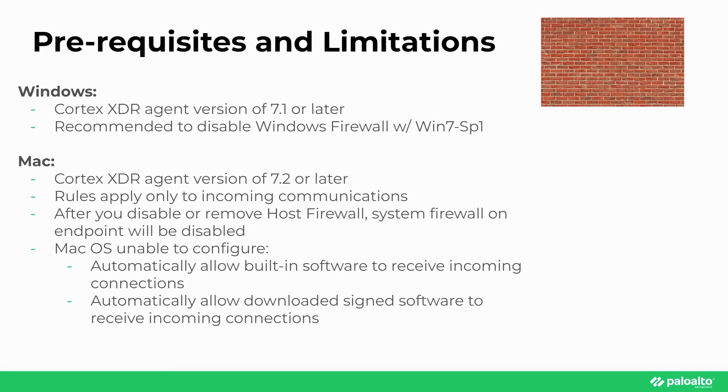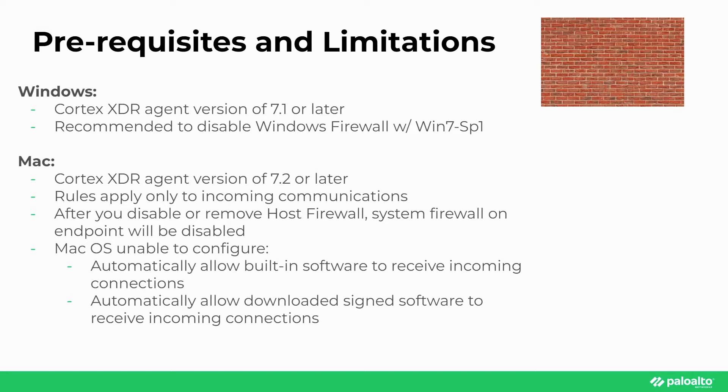For Mac, a Cortex-XDR agent of version 7.2 or later is required. The Cortex-XDR Host Firewall rules can only apply to incoming communications on the endpoint. It's also important to note that after you disable or remove the Cortex-XDR Host Firewall policies on macOS endpoints, the system firewall on the endpoint will be disabled.